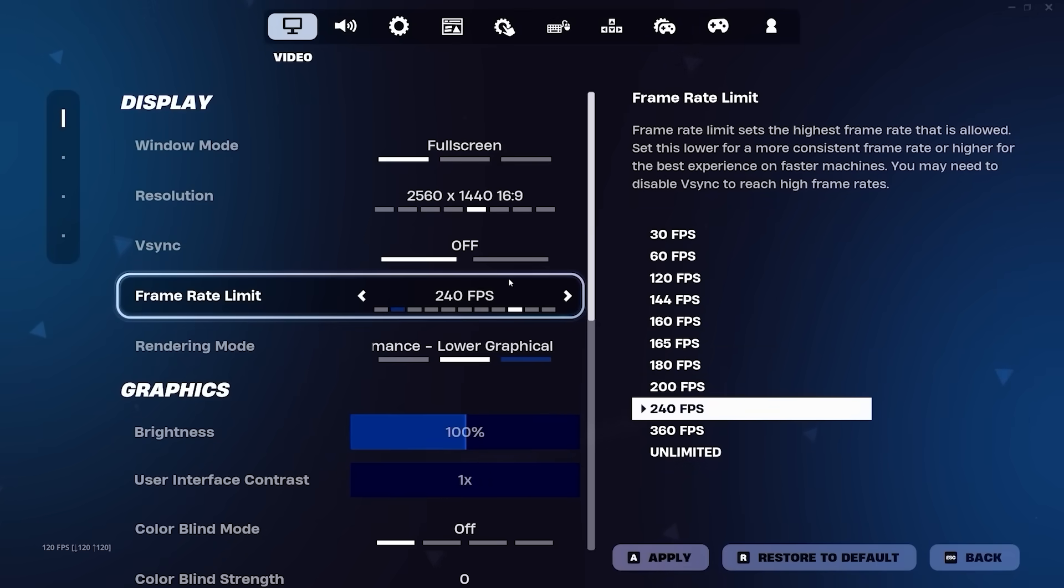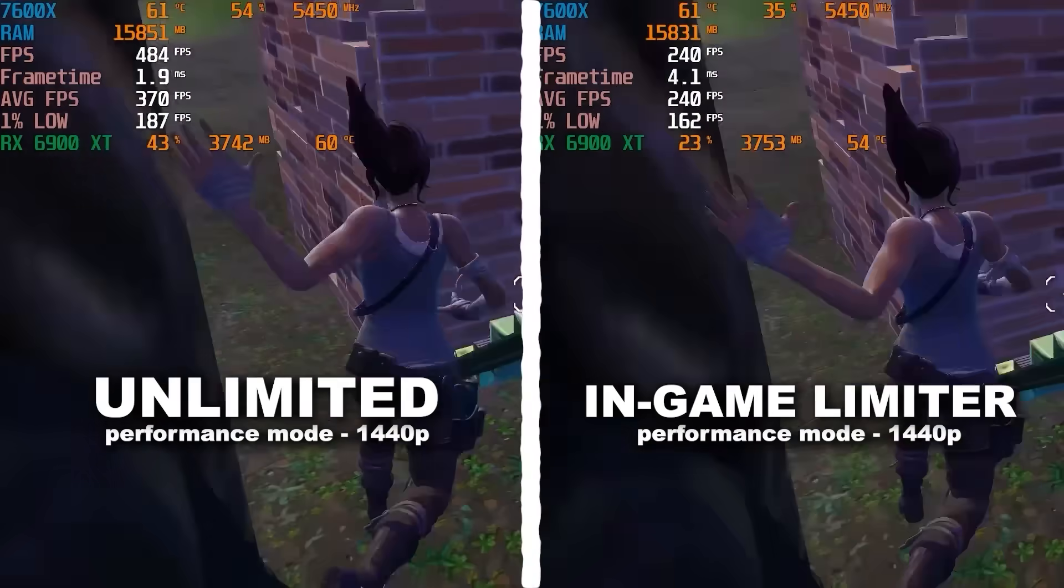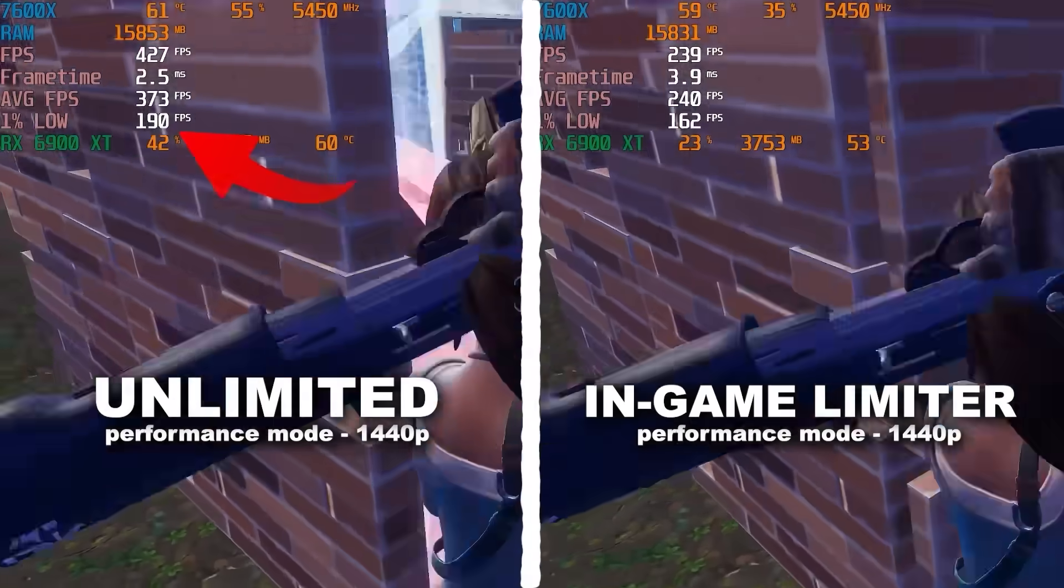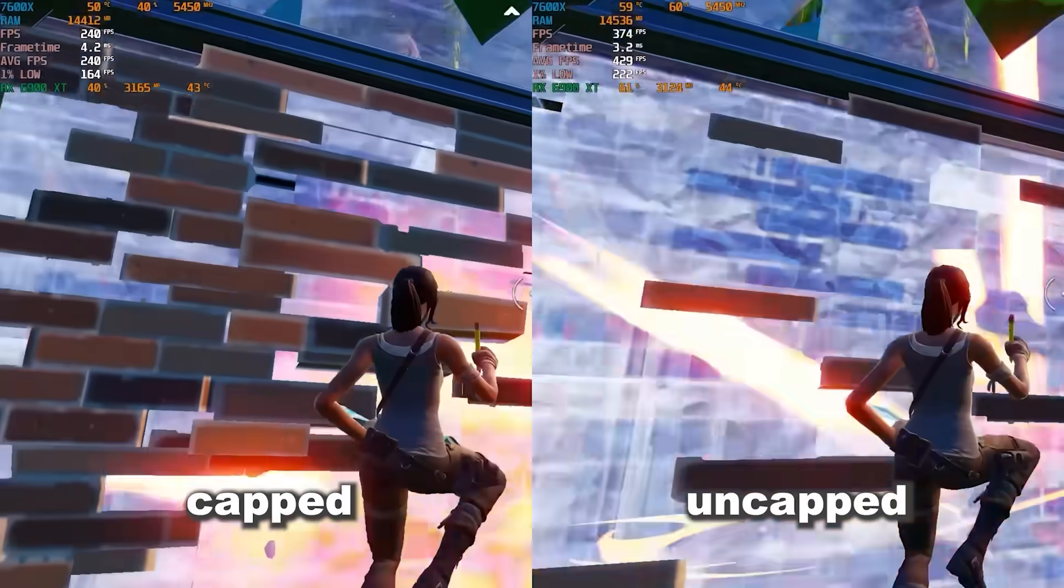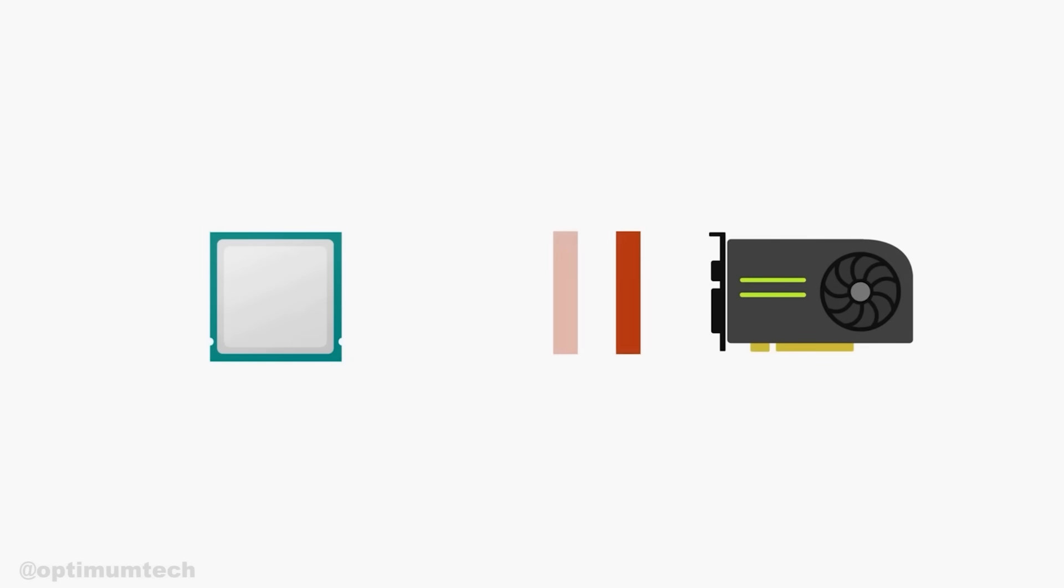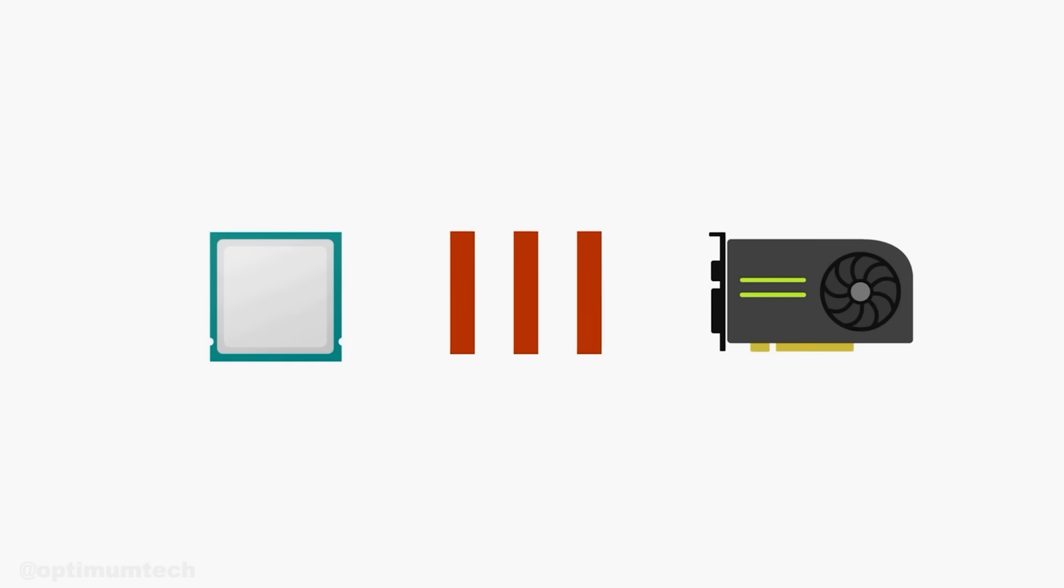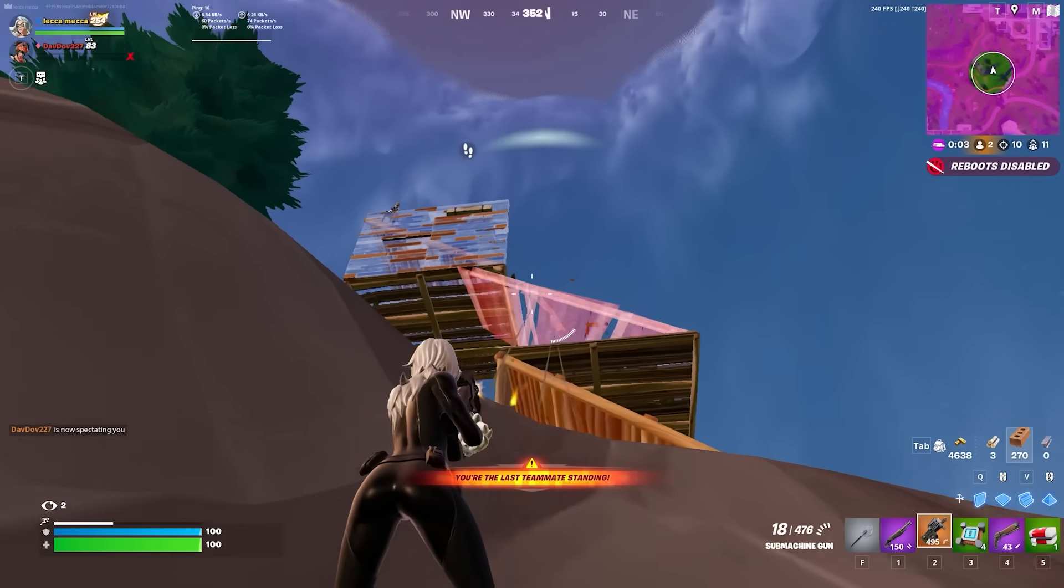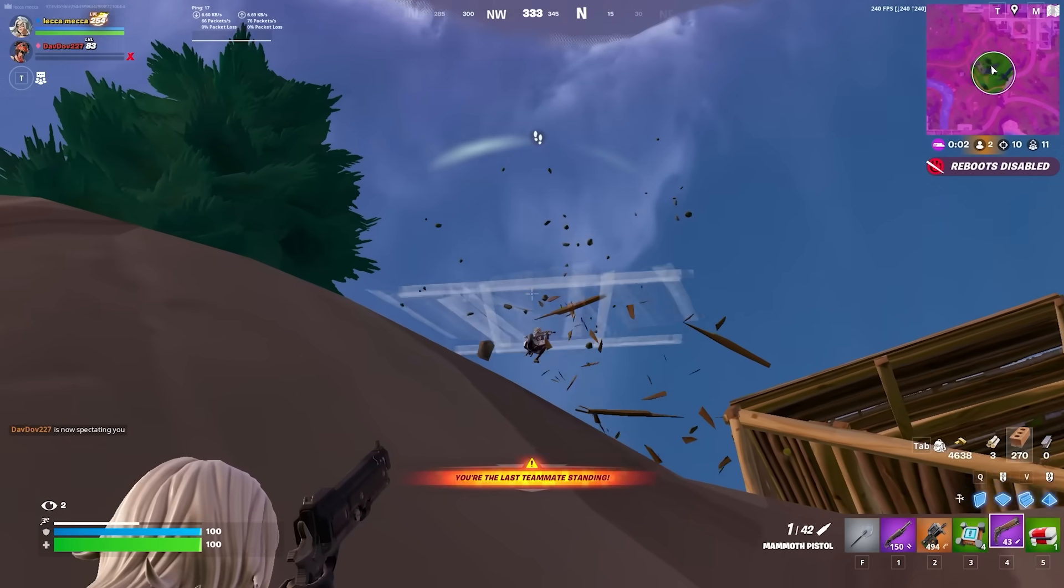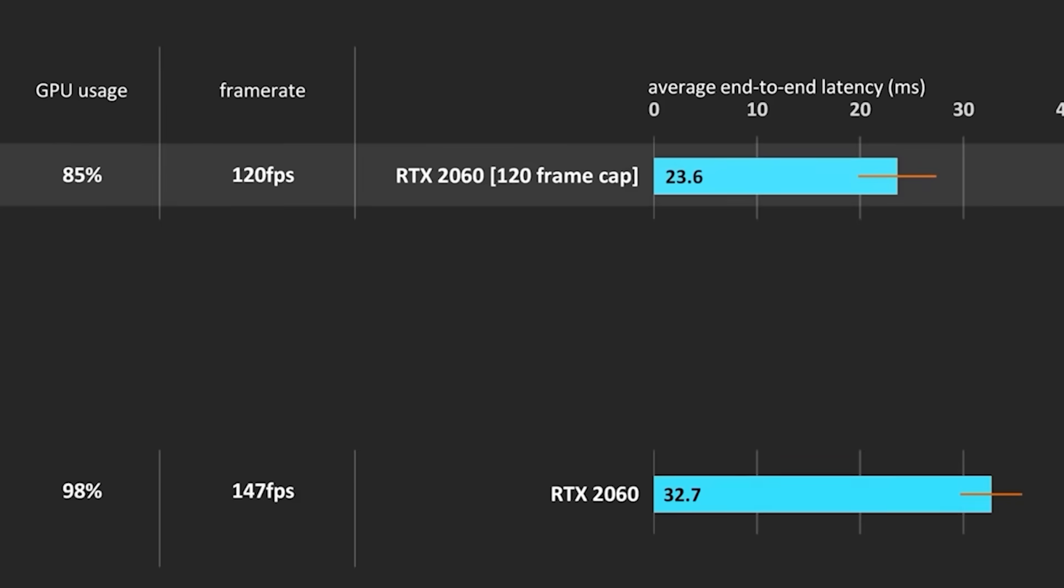For the framerate limit, despite the fact that you will get better 1% lows with uncapped FPS, it also adds a lot of delay. When your FPS is higher than your monitor's refresh rate, your GPU has extra frames lined up to render before it can get to the newest one. That means that most of the frames shown on your monitor will be slightly delayed and this delay can be up to 10 milliseconds.